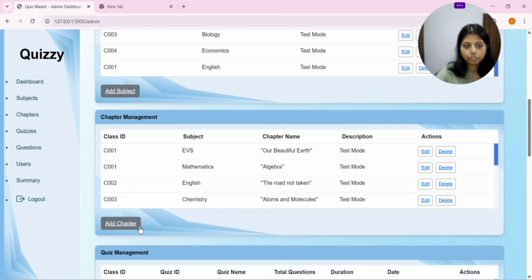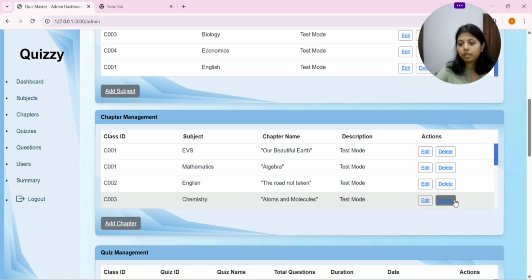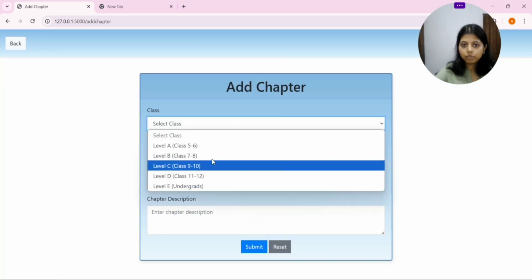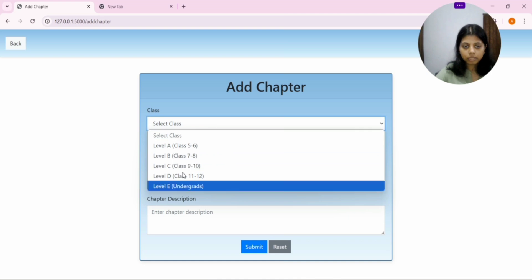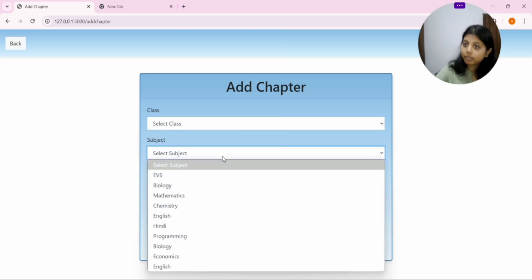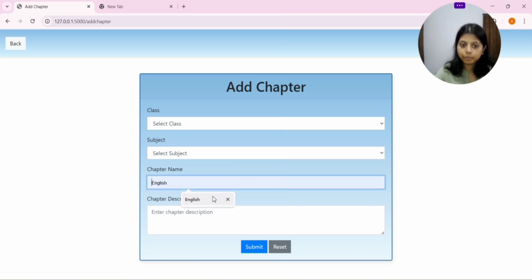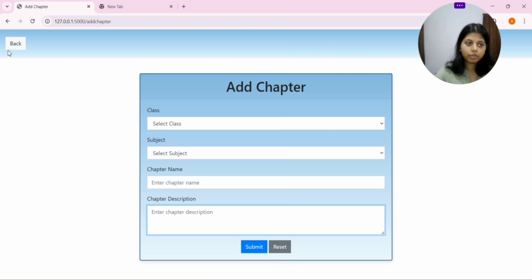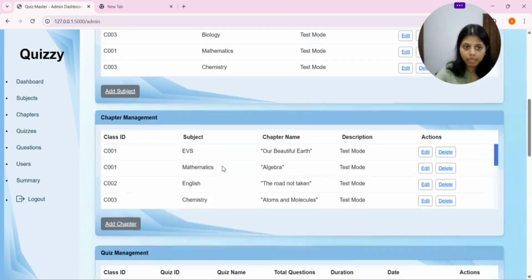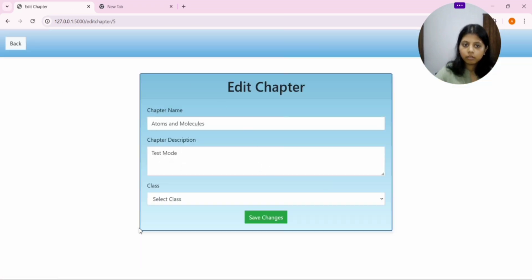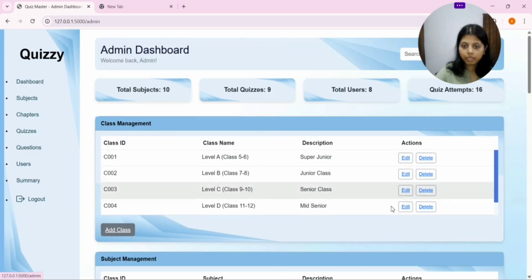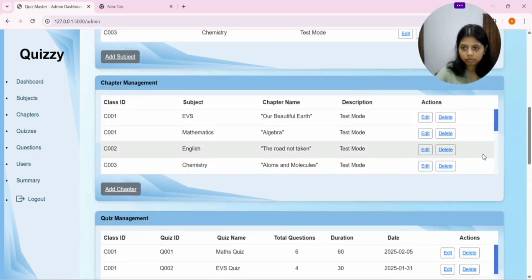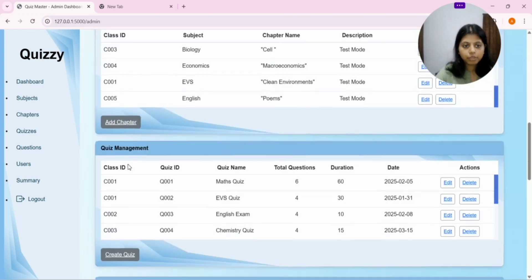After that, we have chapter management. In this, again, we get three options. That is, add chapter, edit and delete. You can see, you have to select the relevant class, you have to select the relevant subject for which you want to add the chapter. You have to write the chapter name, you have to give the description. And, you can reset this form also. Or, you can submit this. If you submit, it will be submitted. And, it will be shown here. And, then, we have this edit option. This interface will come and you can edit as per your choice. And, then, delete.